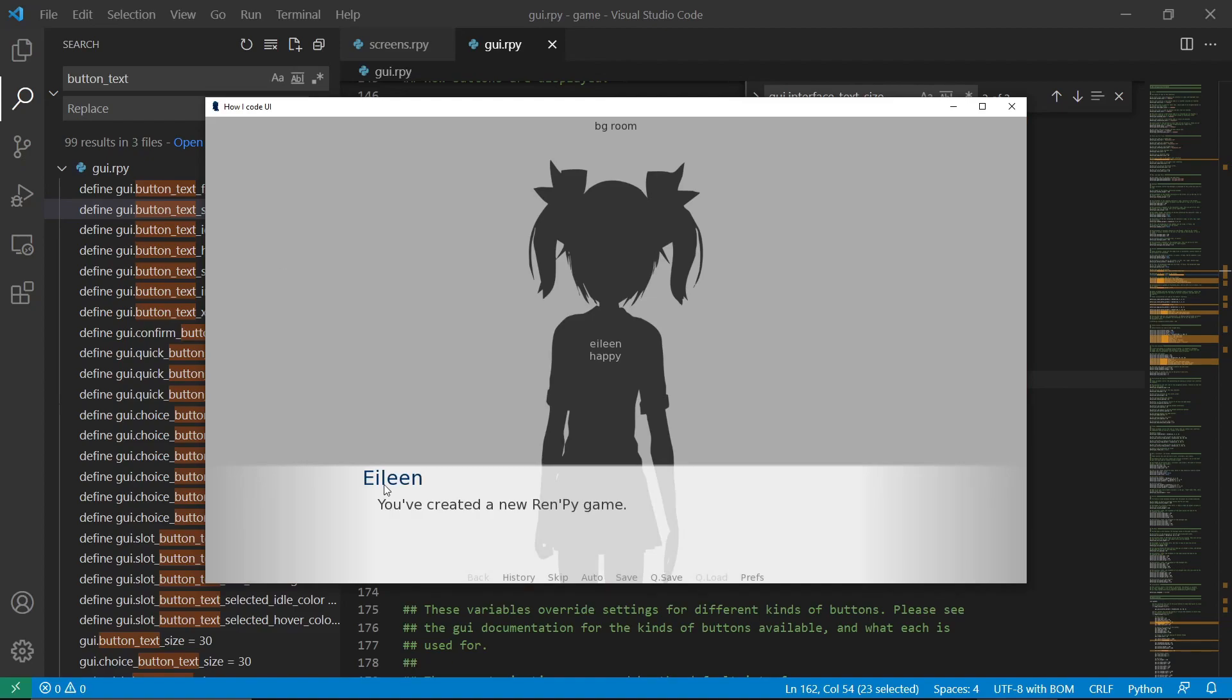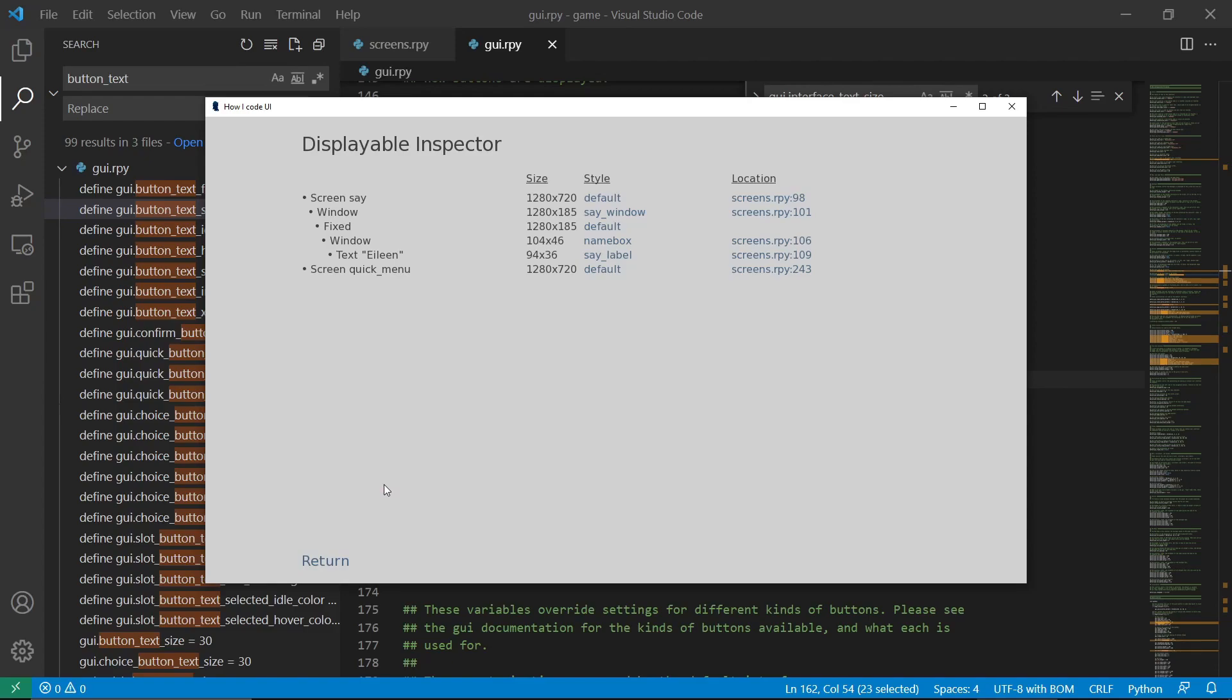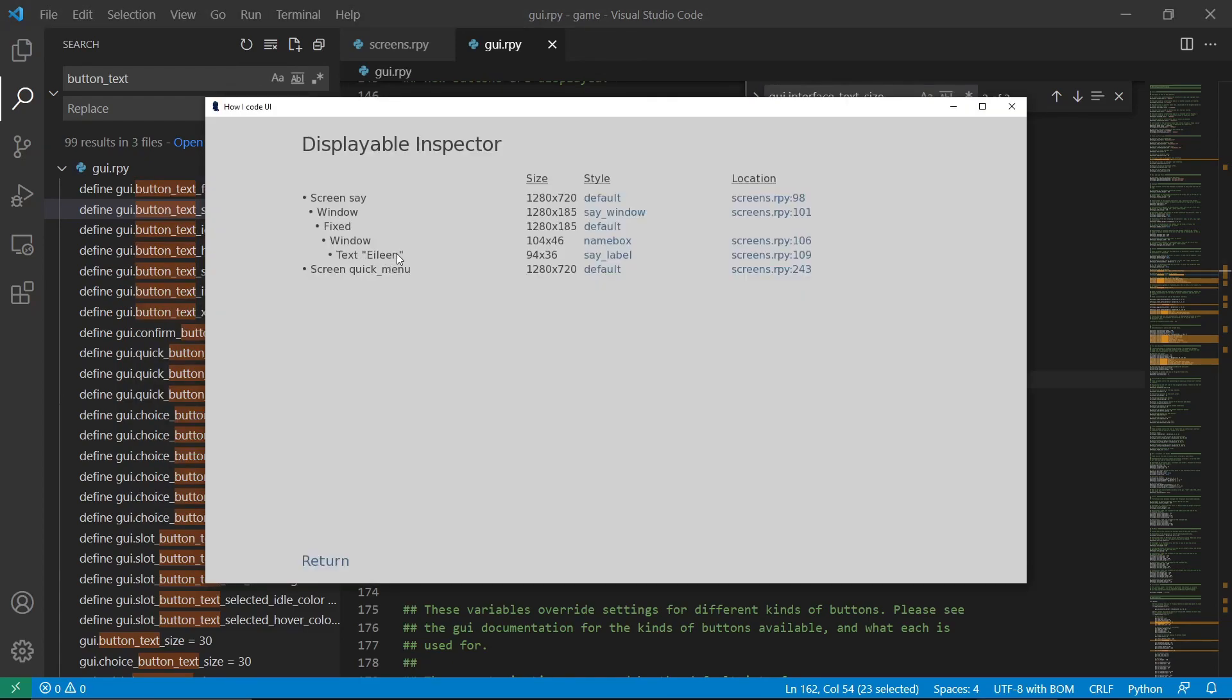So to start, let's say we want to change the Aileen text. Let's just do Shift-I again over it. We can see here that it is using the screen main menu, but other than that, we have a screen say which has the Aileen text, which is what we are going to change.